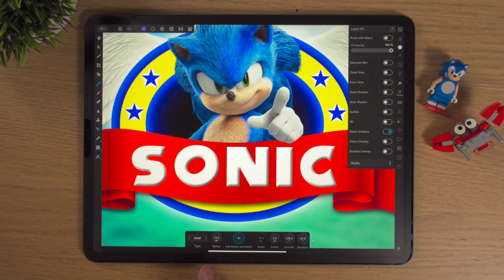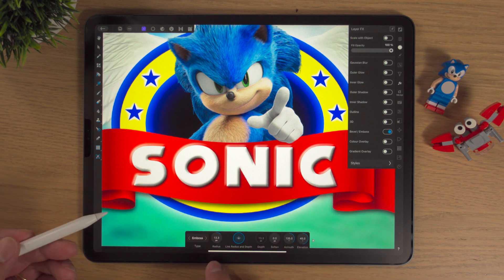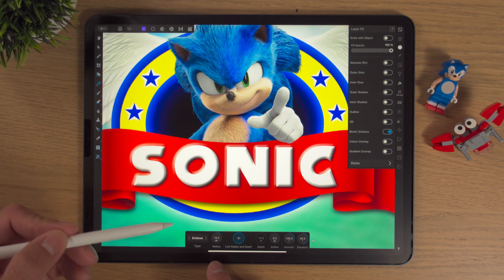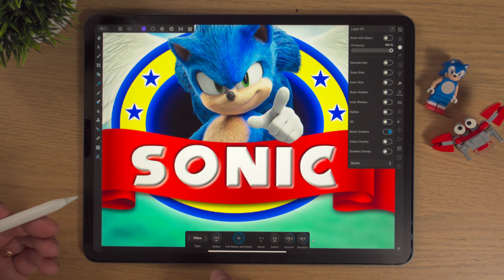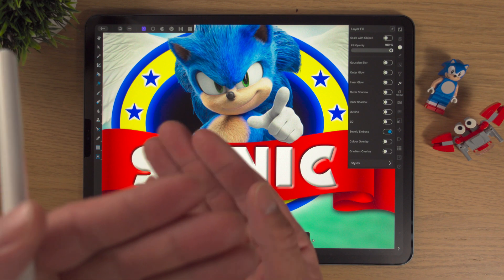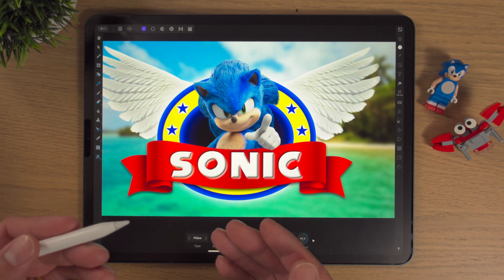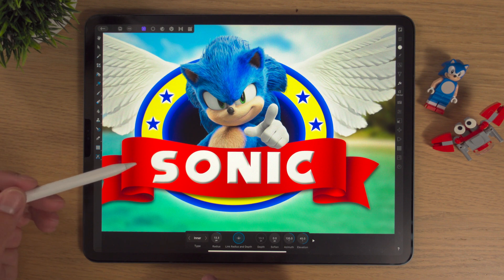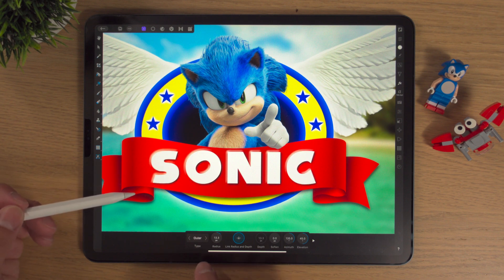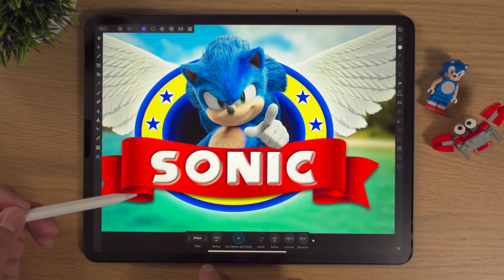Down here the contextual toolbar appears. Under Type, we're going to have Inner, Bevel and Emboss, and Outer — which is quite nice, it kind of makes it look as if the text is sitting up slightly. We've got Emboss, which is Bevel and Emboss on the text and around the outside. Pillow's quite nice also — it kind of makes it look as if the text is sunken in. So those are the options: Inner, Outer, Emboss, and Pillow. All quite nice.